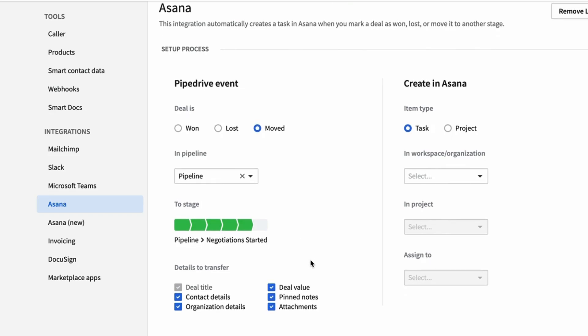But I'm going to add a bit more detail so it knows information that I might be able to see at a glance without having to necessarily come back to Pipedrive as well. So you can transfer some details. For example, by default it will bring in the deal title, but you can bring in the deal value, pin notes and attachments, contact details and organization.